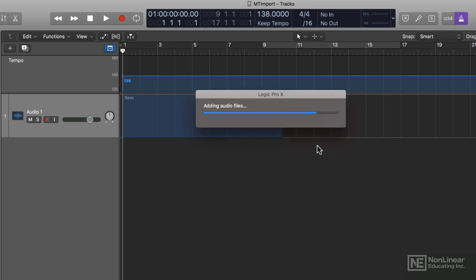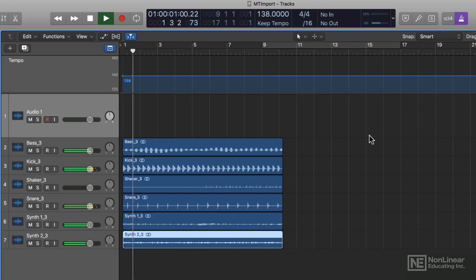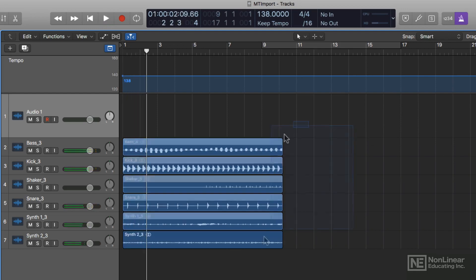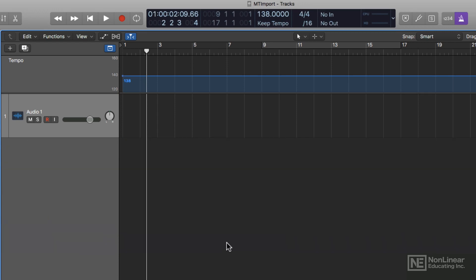I'll just say create new tracks and watch what happens. I'm going to play this with the metronome. So the imported audio stays the same tempo, it stays at 120 BPM.